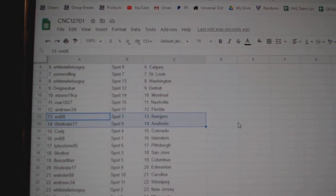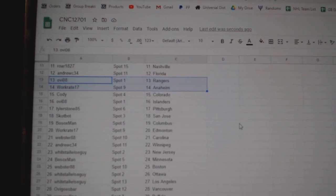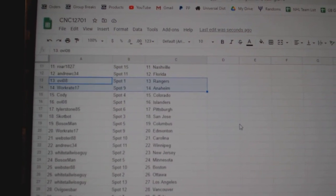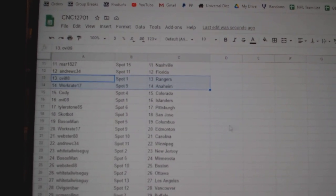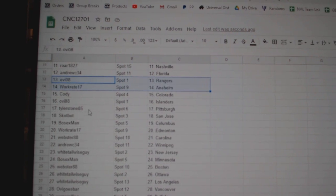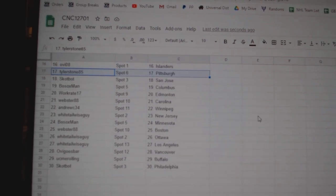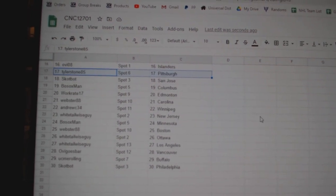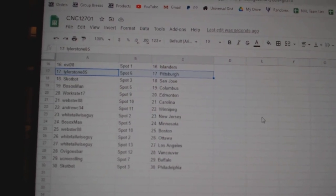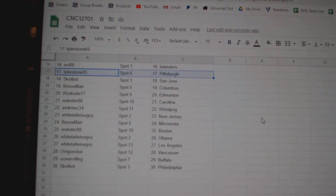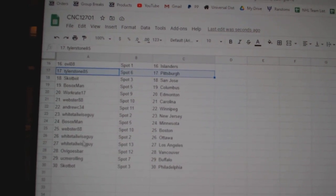Florida. OB, Rangers. WorkRate, Anaheim. Cody, Colorado. OB, Islanders. Tyler Stone, Pittsburgh. Scott Bot, San Jose. Both Sox, Columbus. WorkRate, Edmonton. Webster, Carolina.